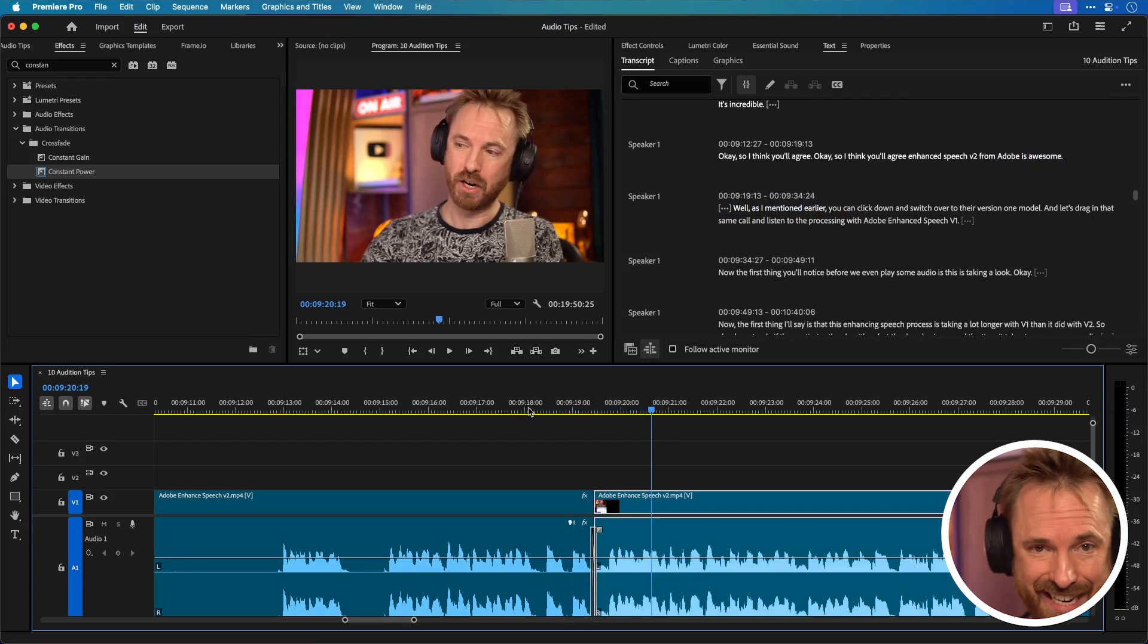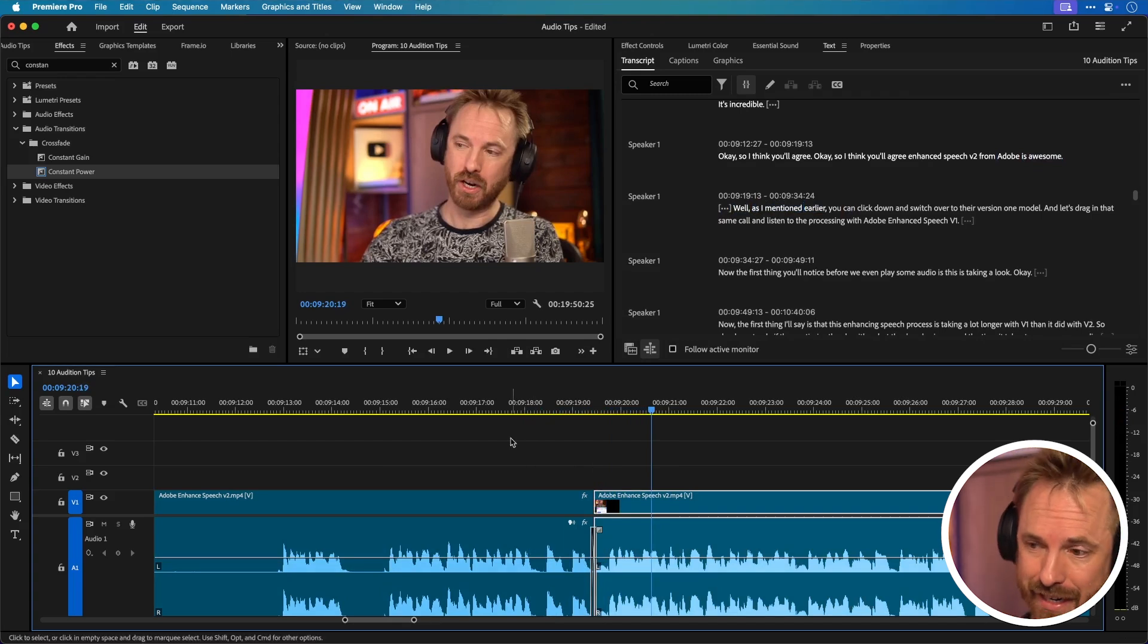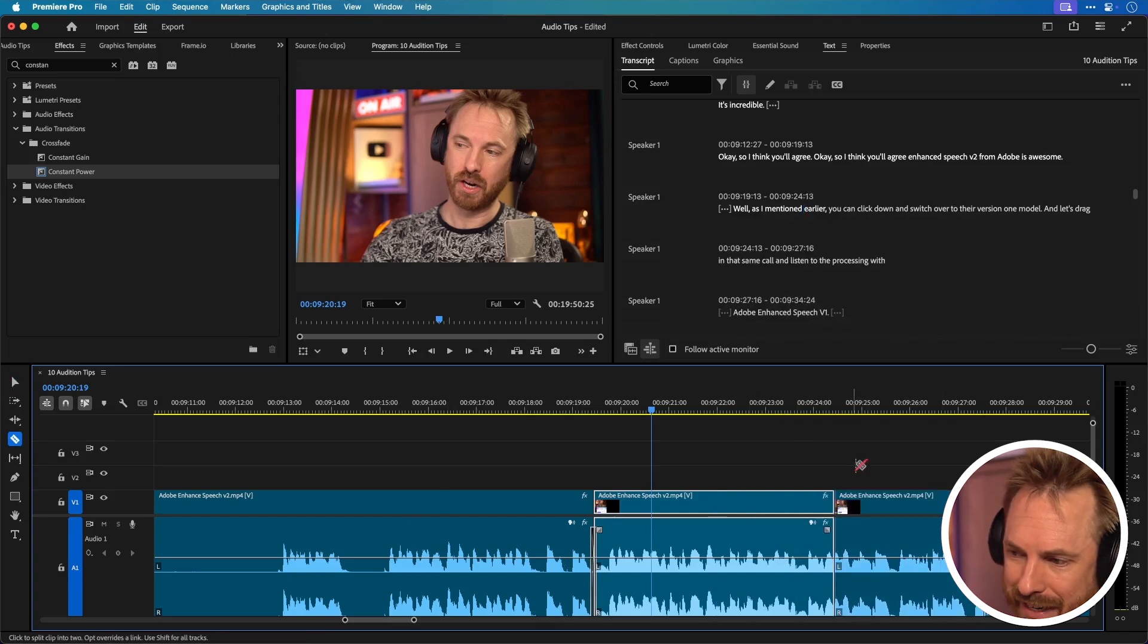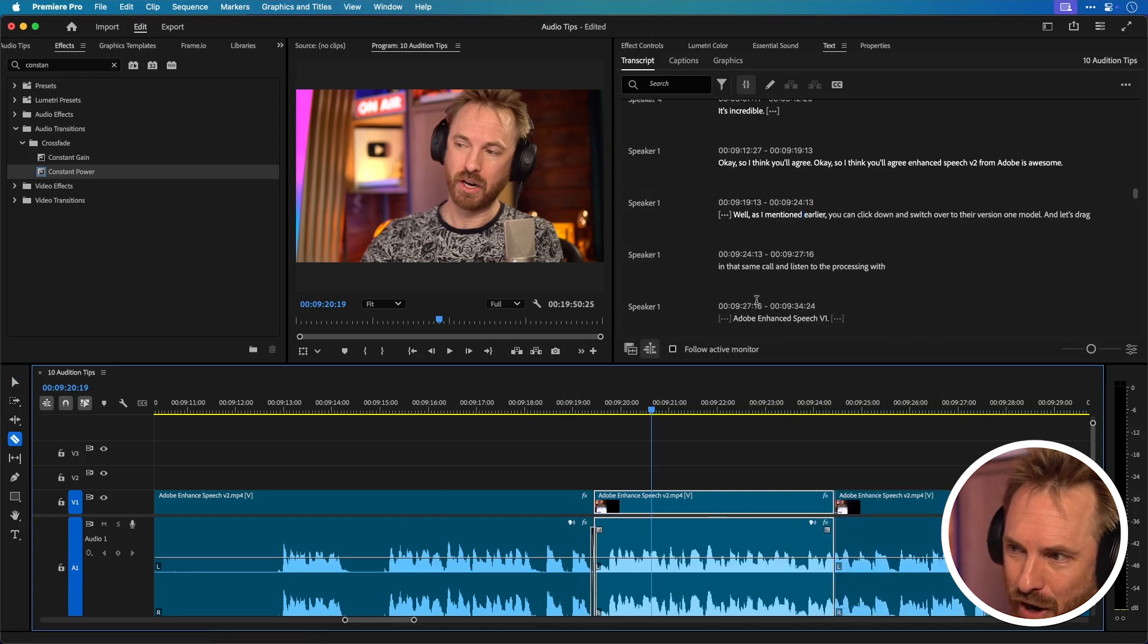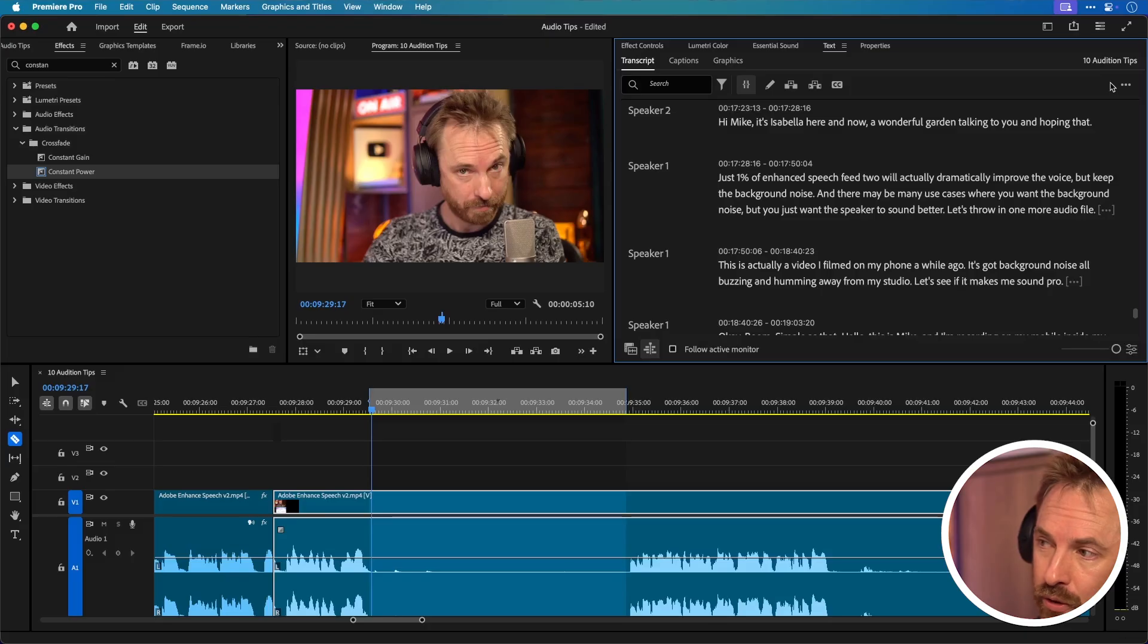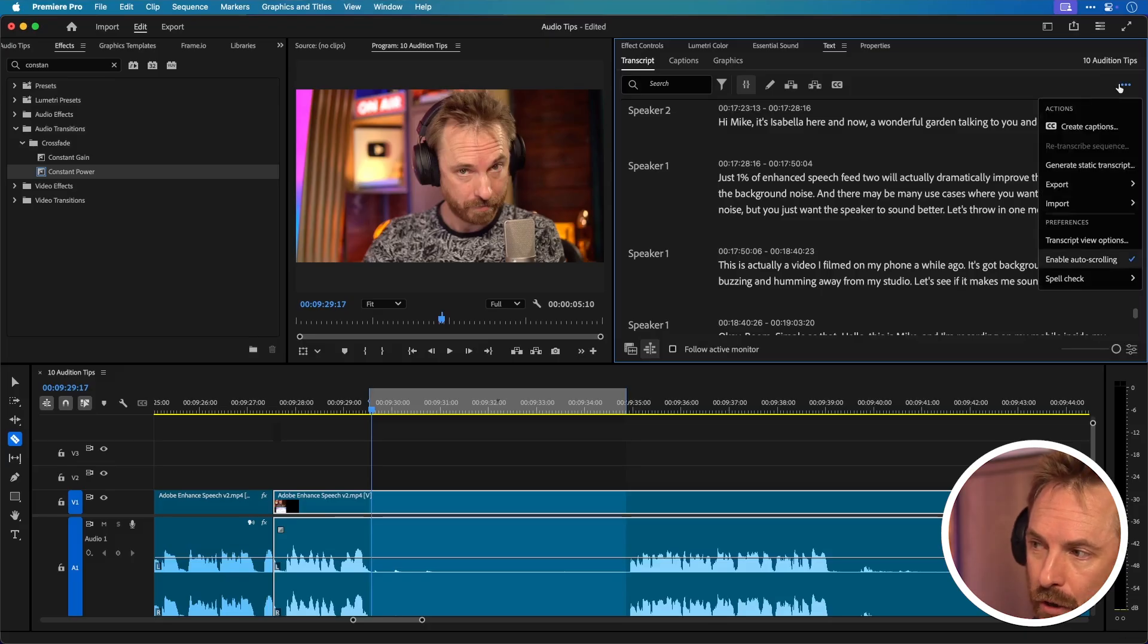So text-based editing really easy to use and a simple way of editing if you don't want to mash around here with the blade tool and cut things and edit and move along. This text-based editor will work really well for you.